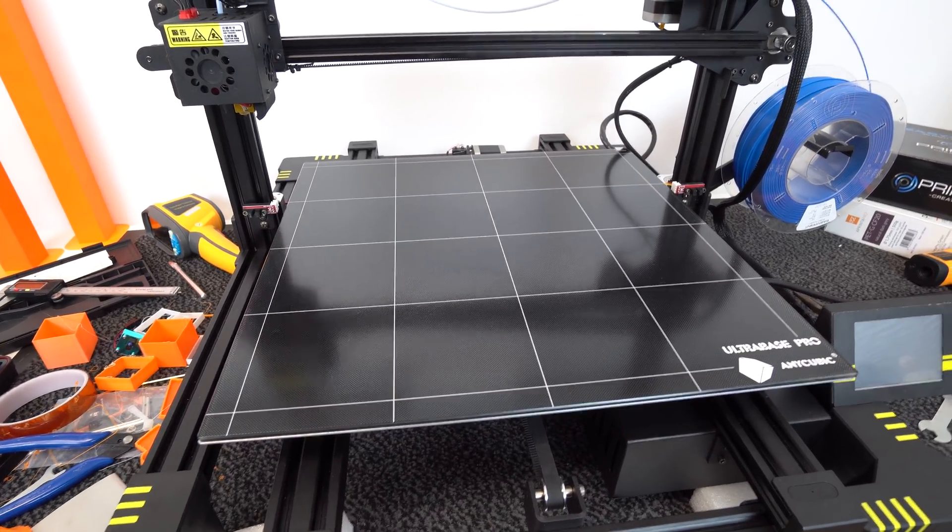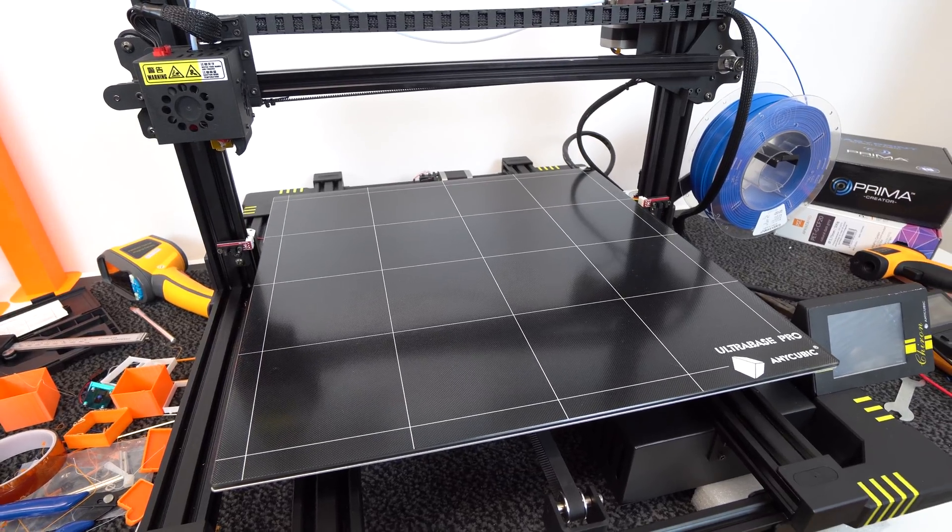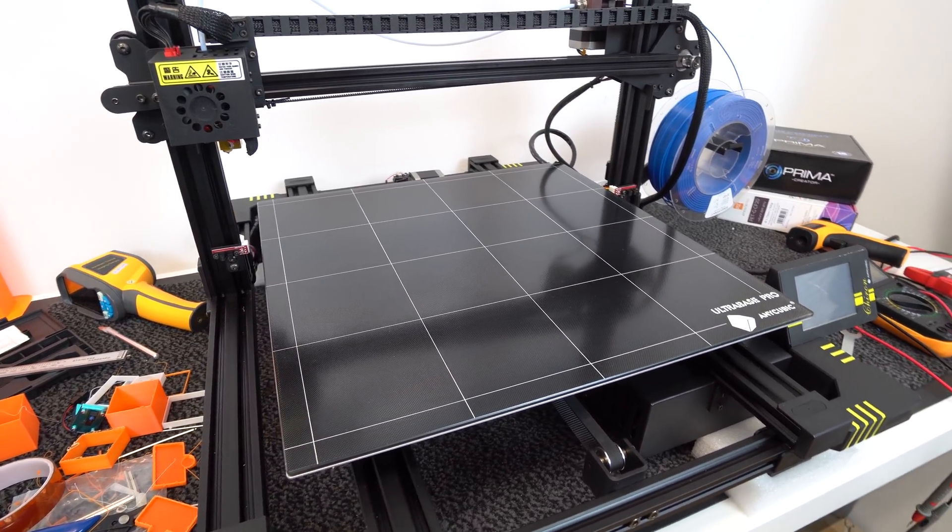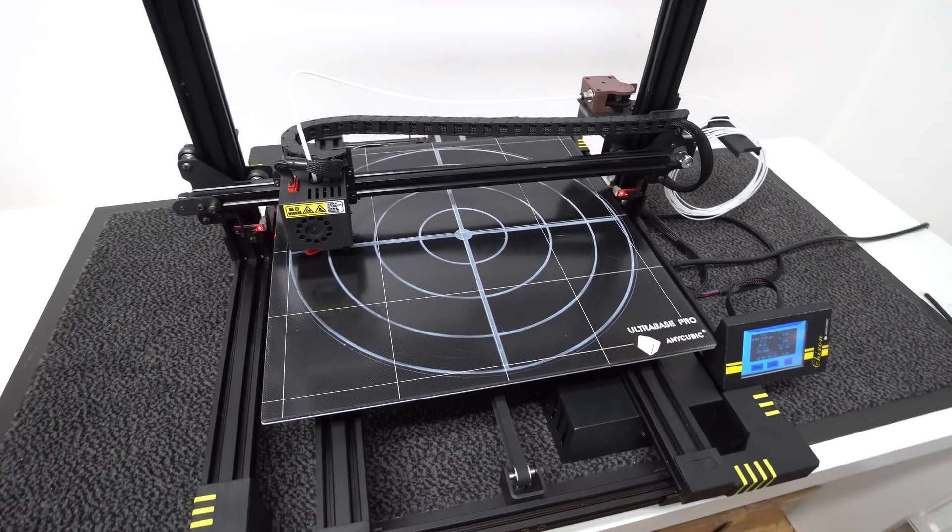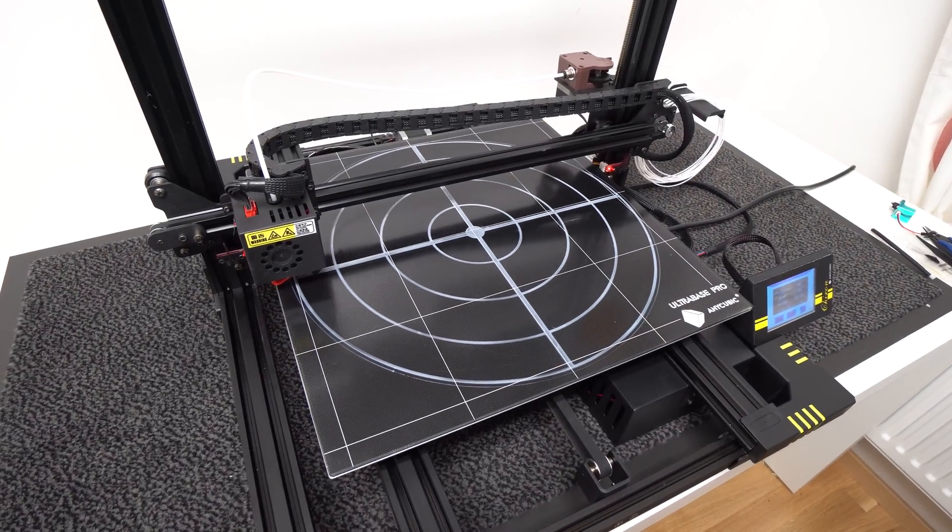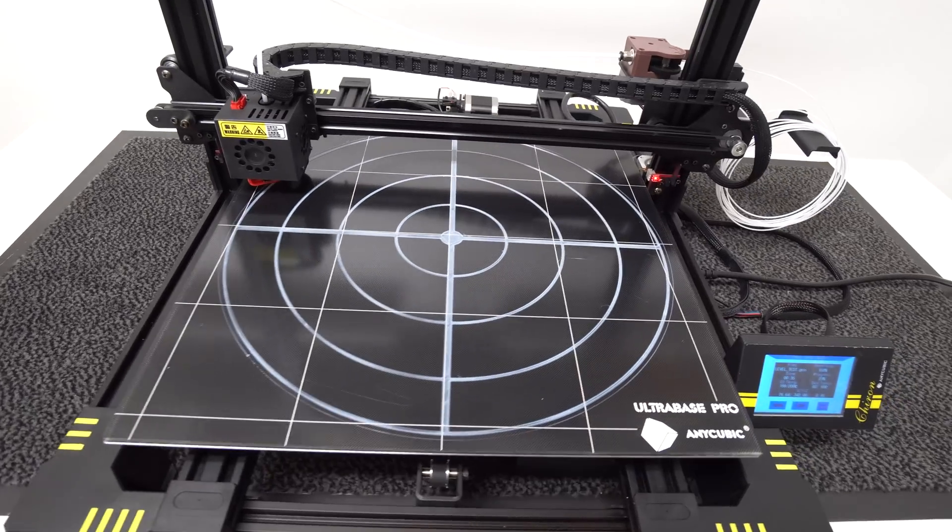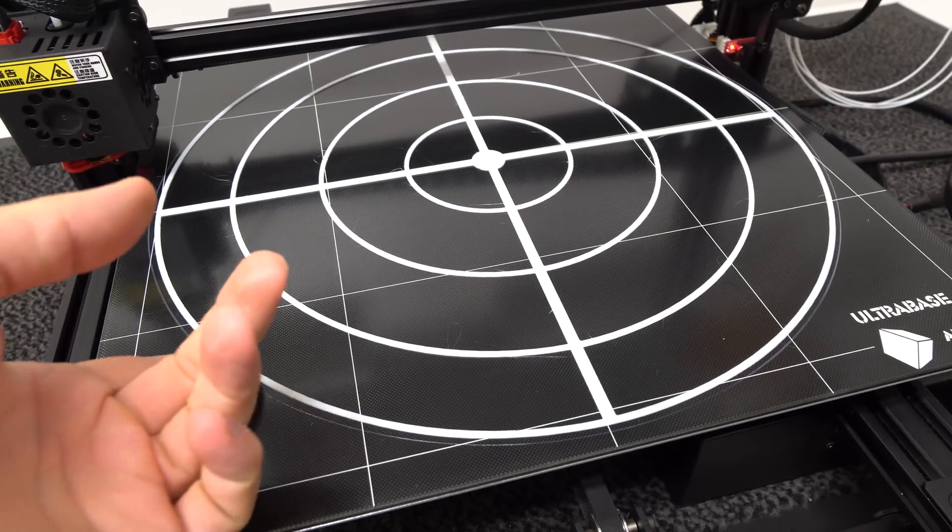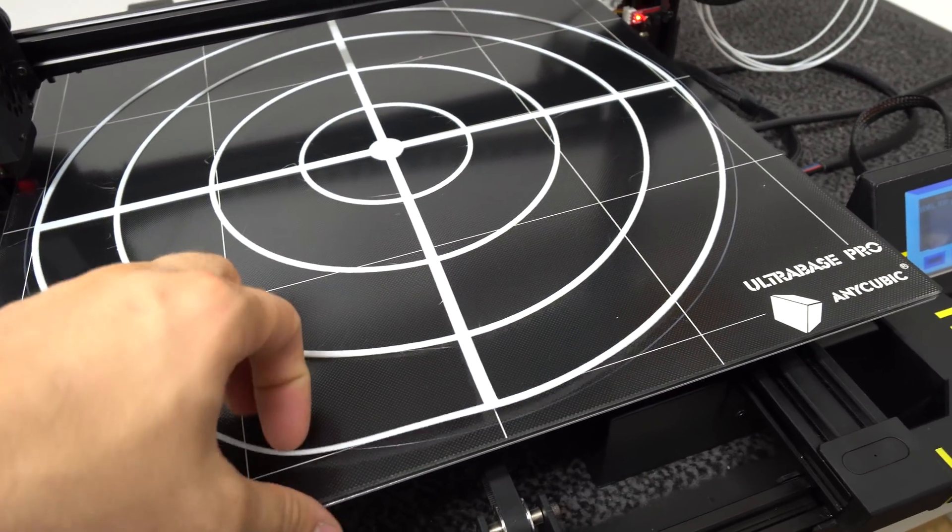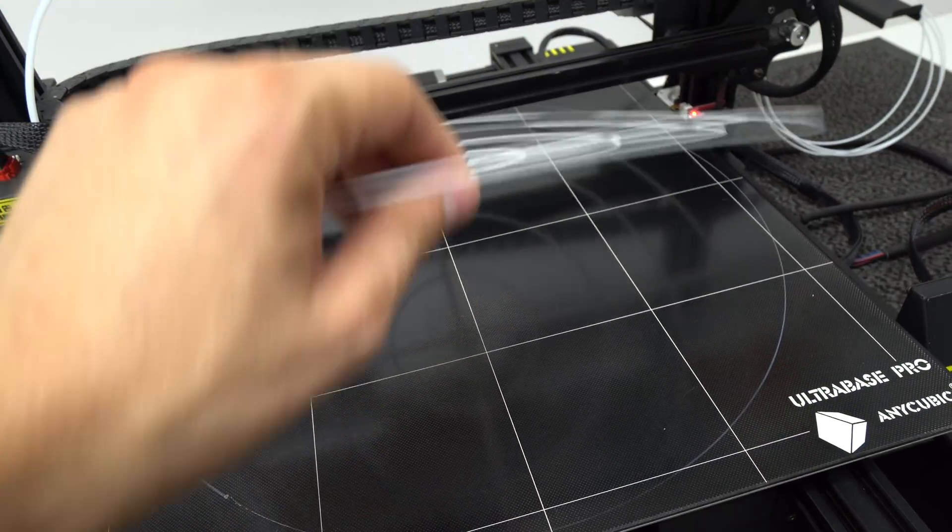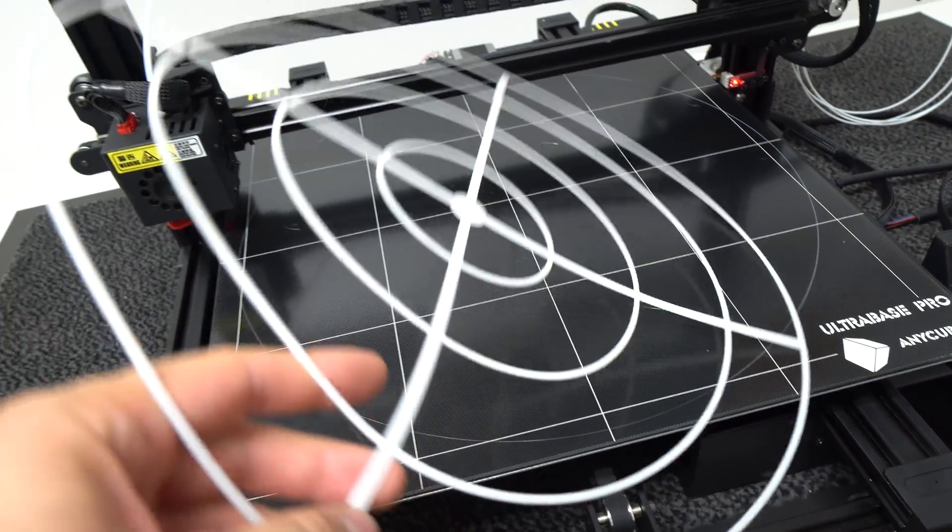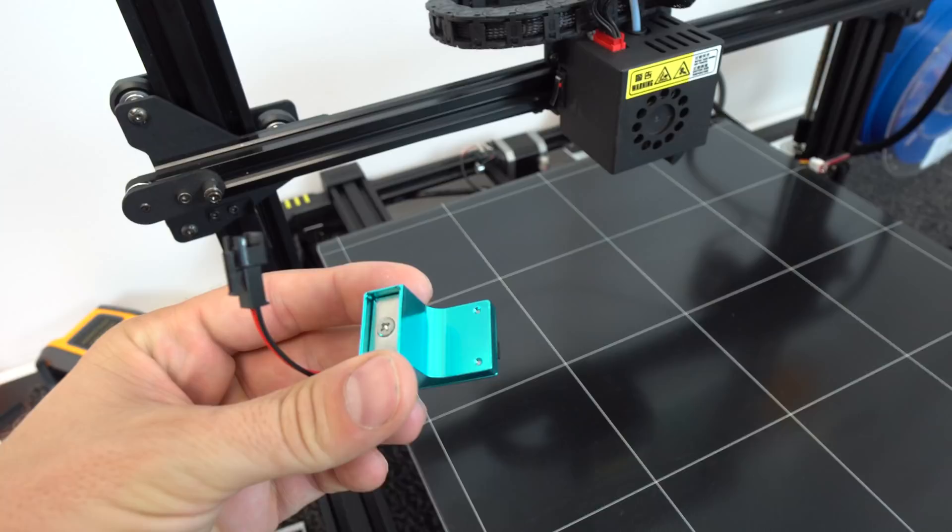To make prints stick to the heated bed, Anycubic used this Ultra Base Pro glass surface which works great. When it's heated up, the filament sticks very good to the glass, and when the surface cools down, it shrinks on the micro level and kind of pushes your model from the glass. So you don't need to use almost any kind of adhesive or force when you remove your prints from the glass plate, which is great.